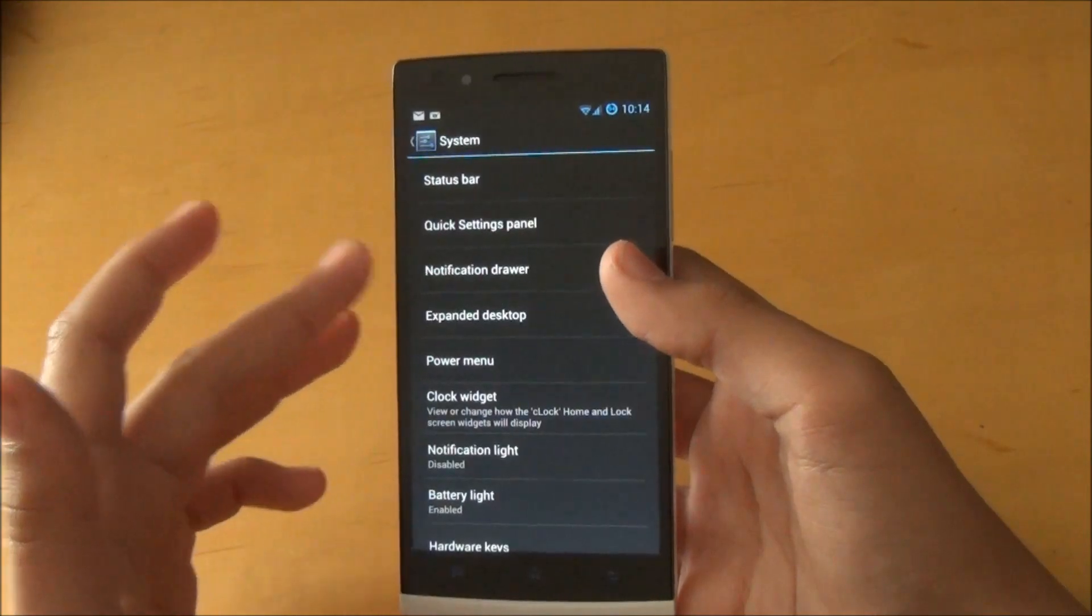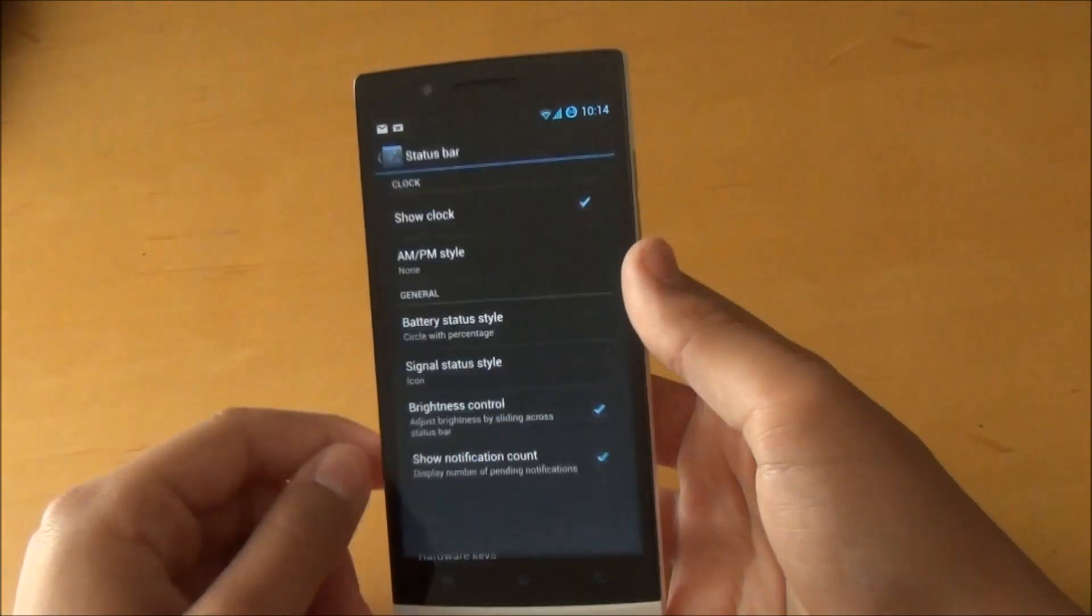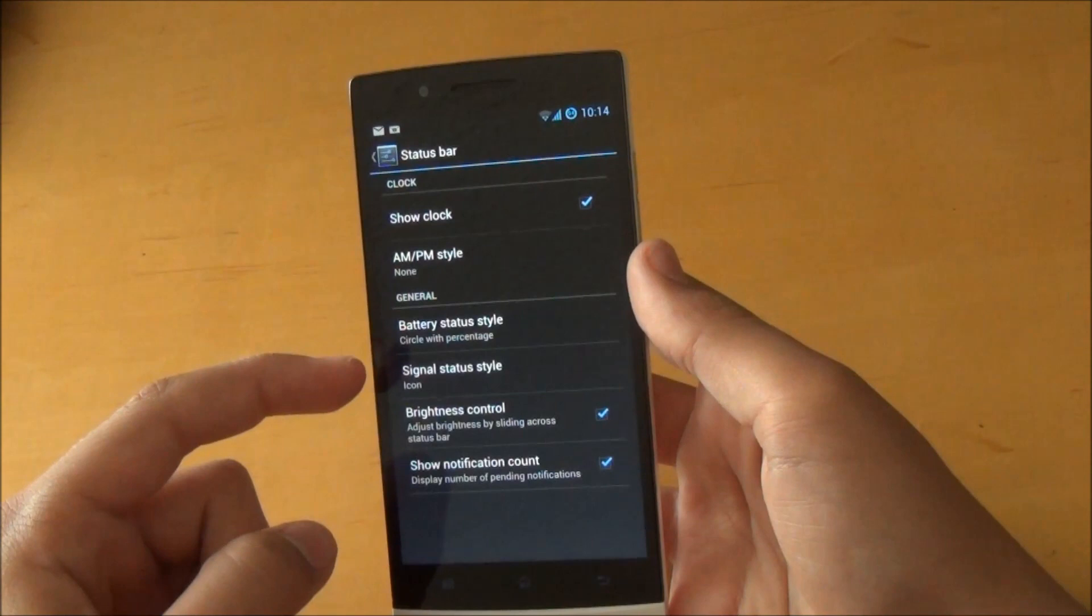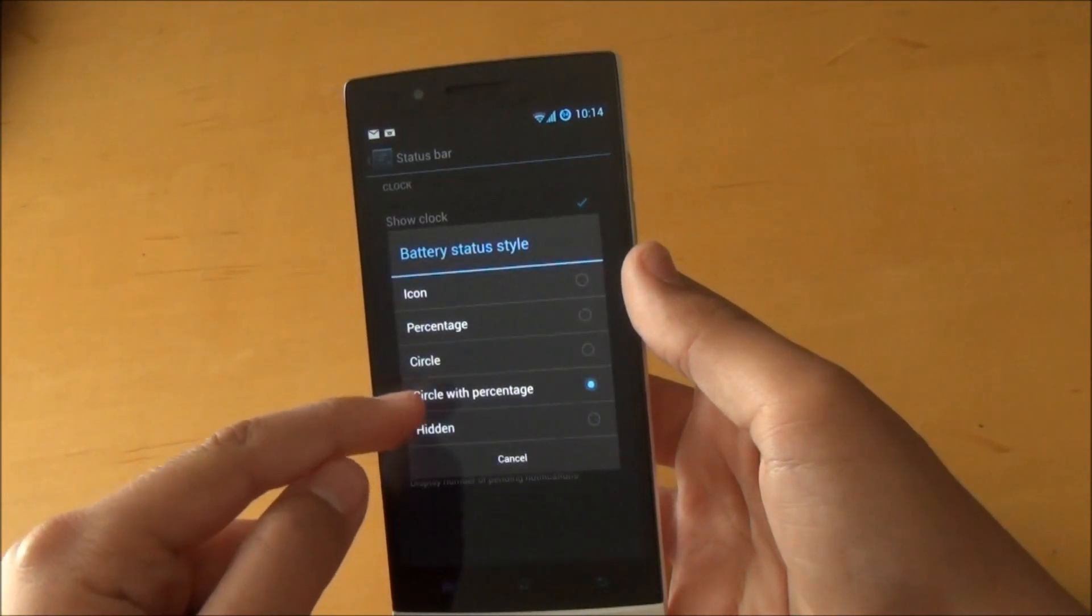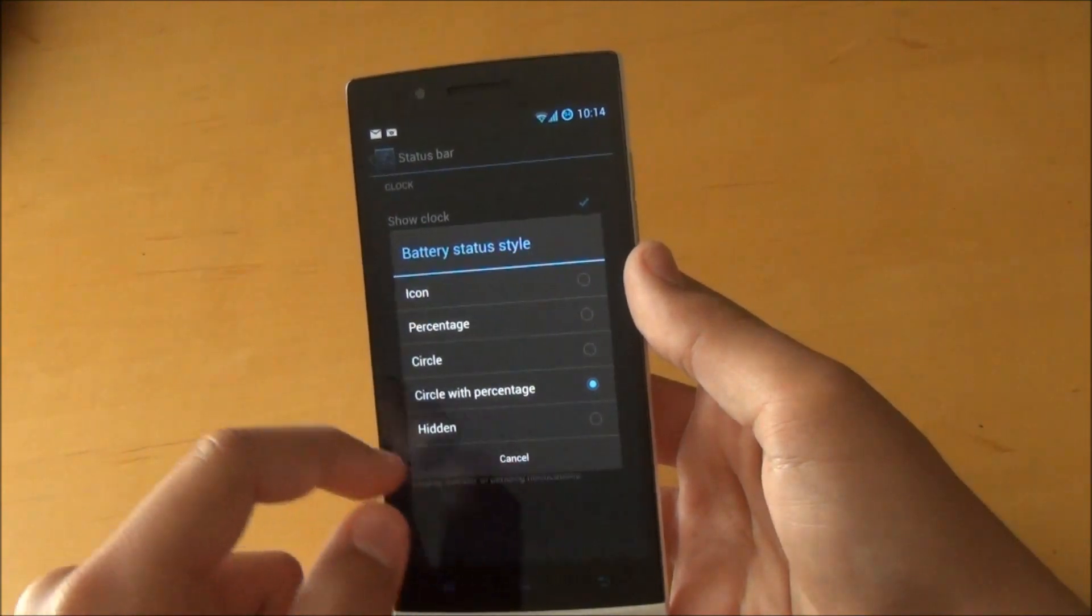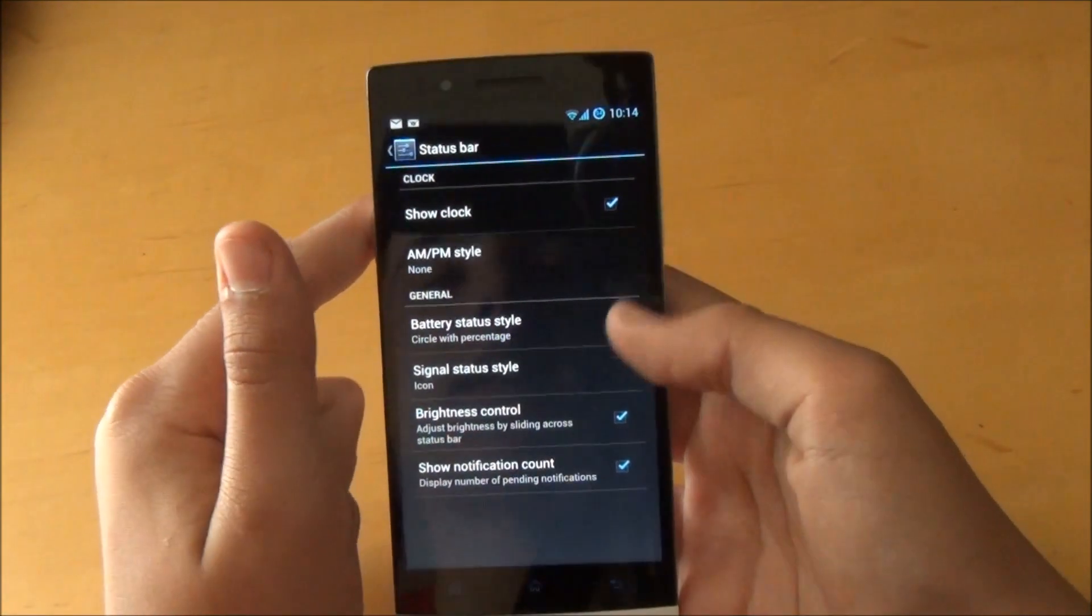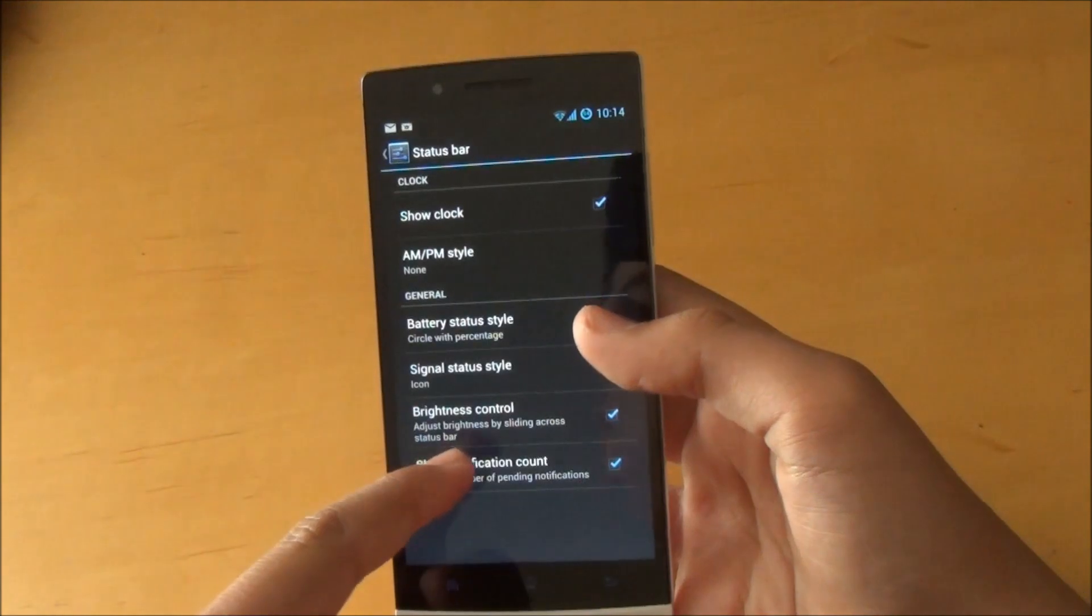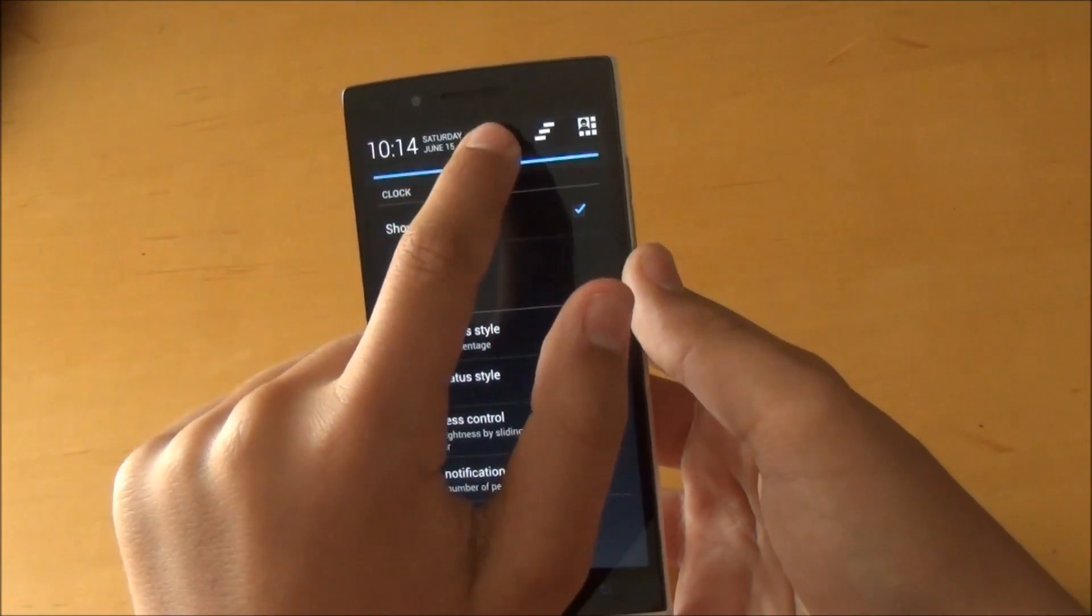We can go into Status Bar here and we could control our battery status. If we wanted just a circle, circle with percentage, just a normal icon. Right now I have it circle with percentage. You can also enable brightness control, which is actually a really cool feature.